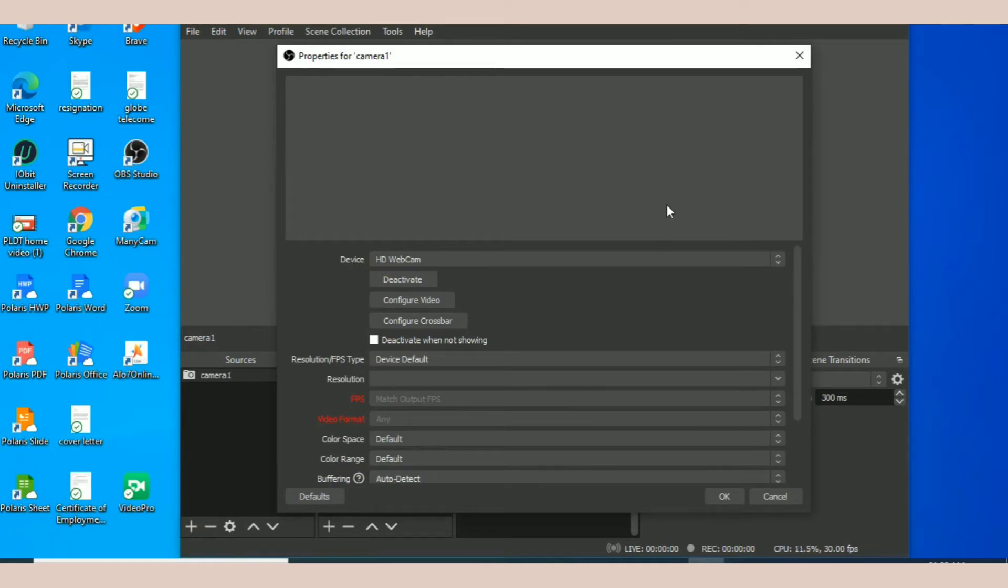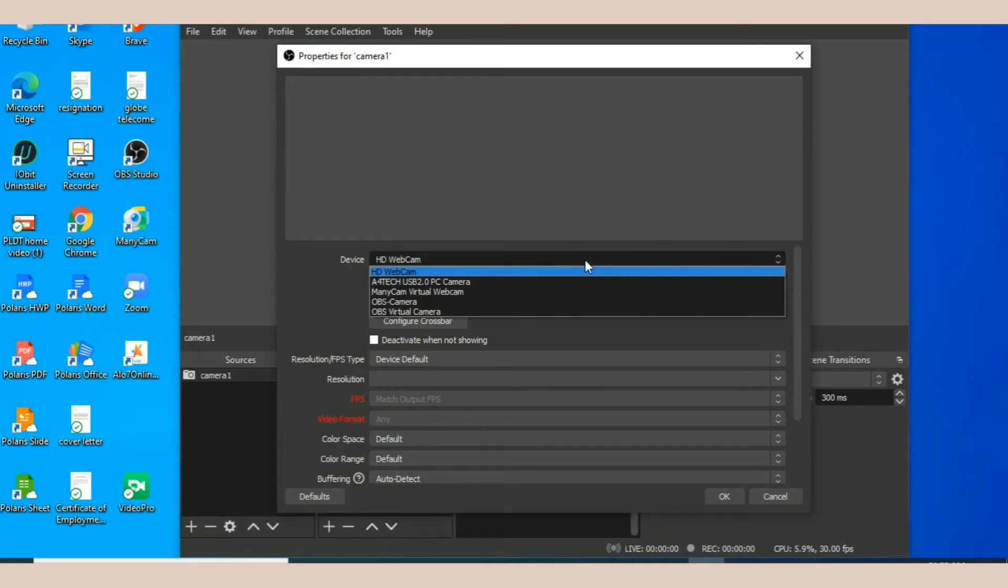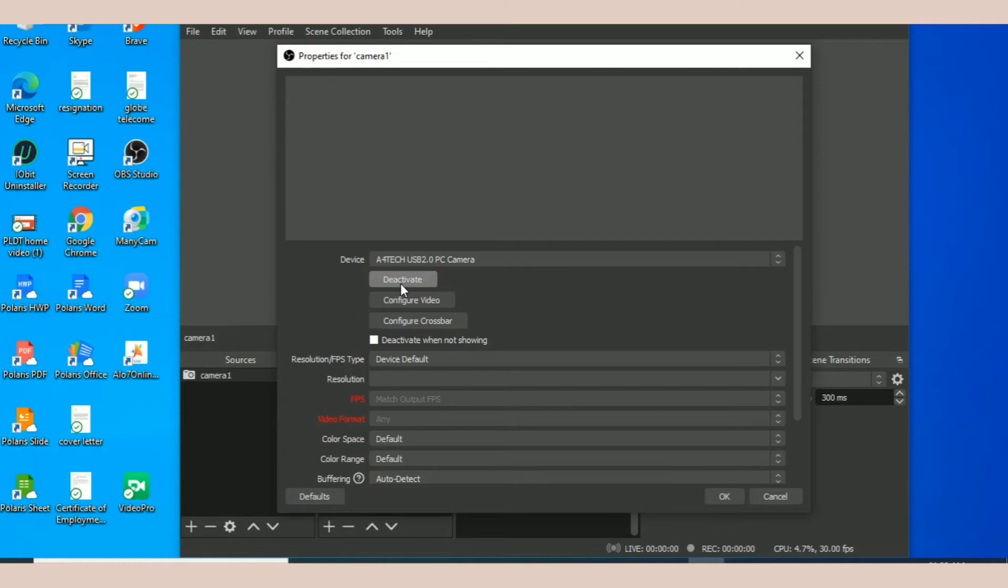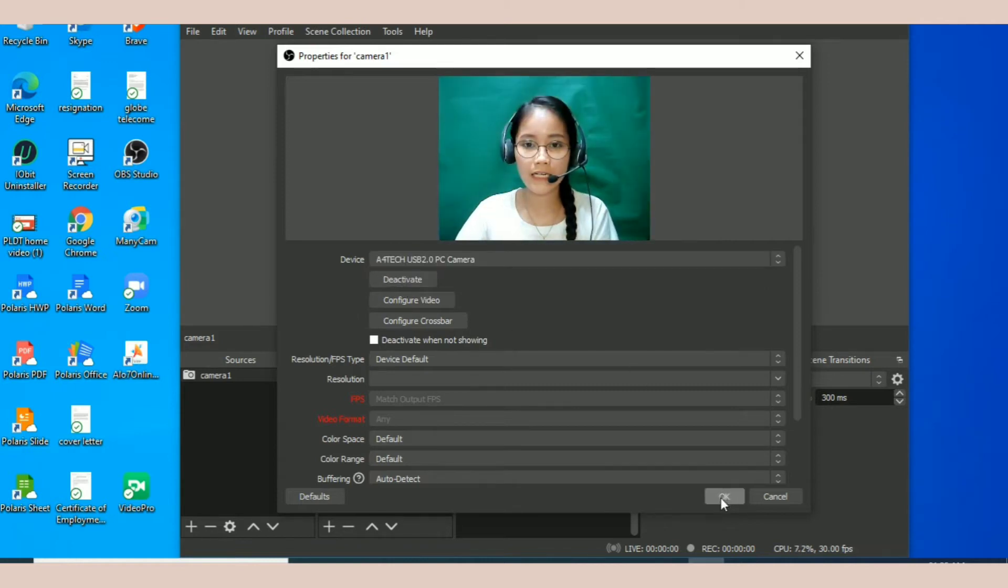This will appear. Click the device that you are going to use for this software. Young camera na ginagamit ko sa online classes ko is my A4Tech camera, so I'm going to use that here, and then click save. So ito yung makikita nyo.